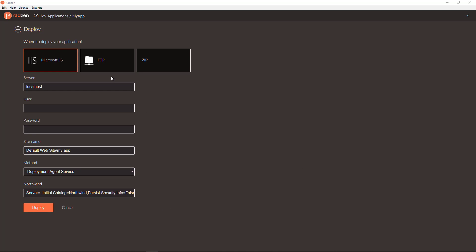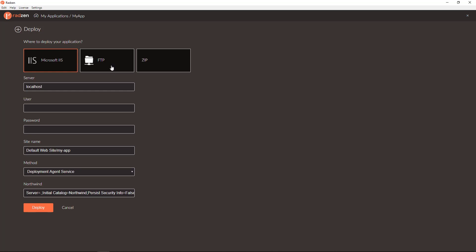Let's explore now the deploy to FTP server option. Again, you can specify the server address, user name and password and the connection string that will be used for production.